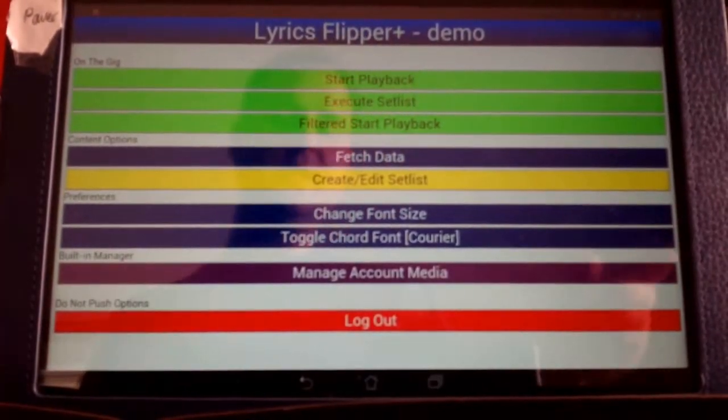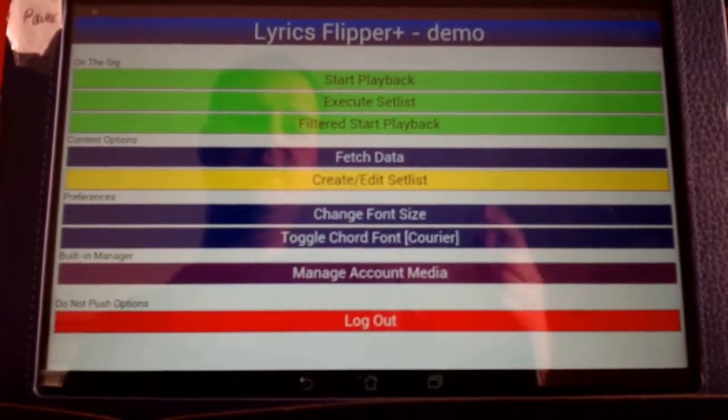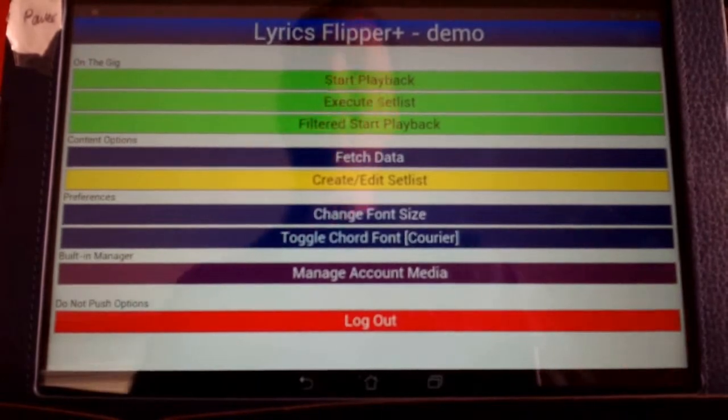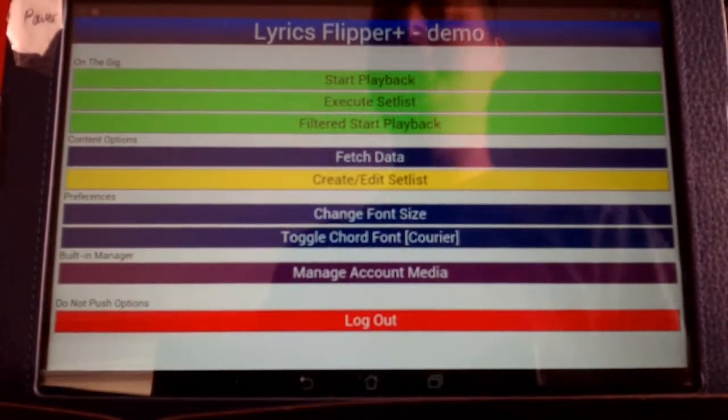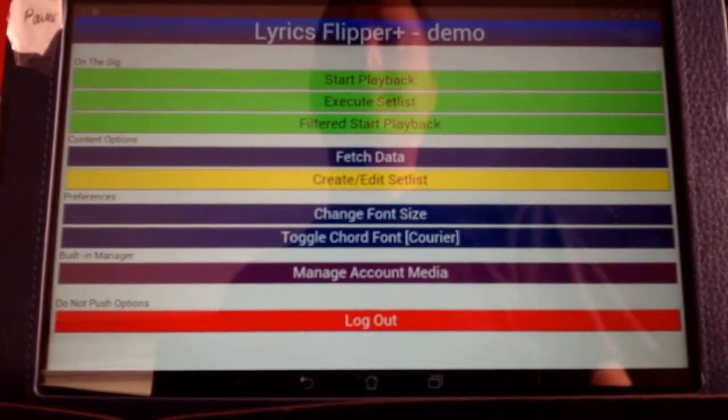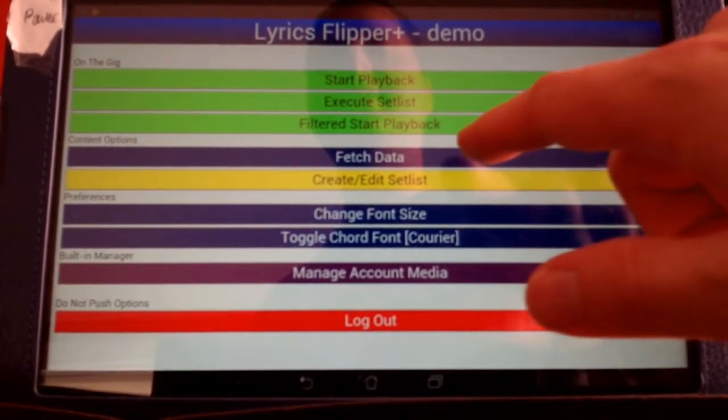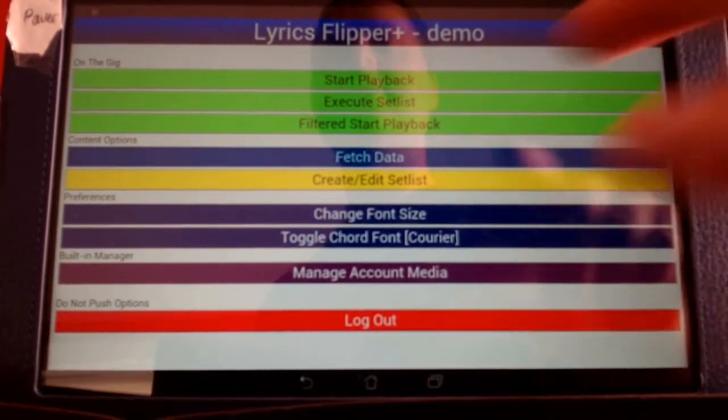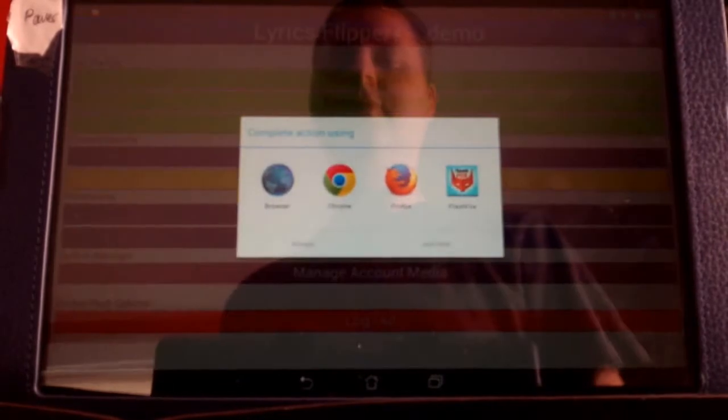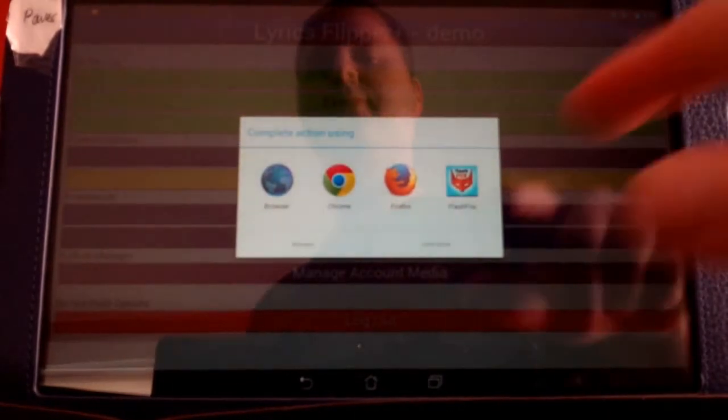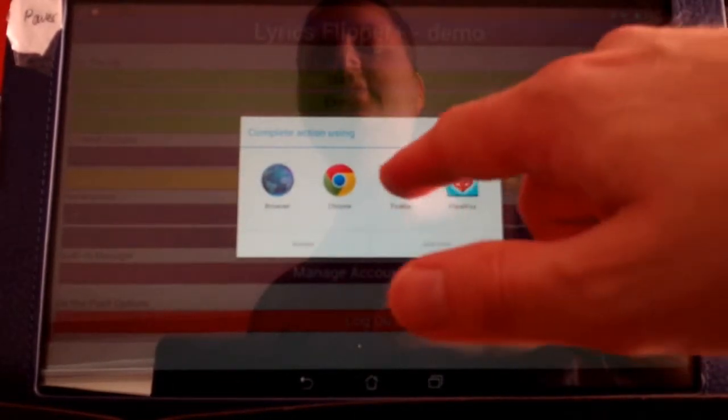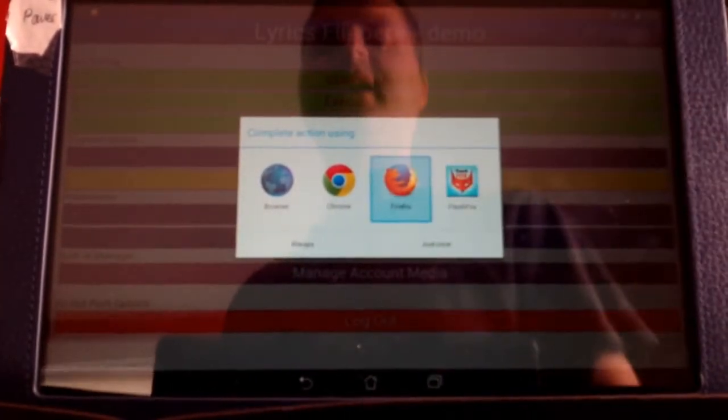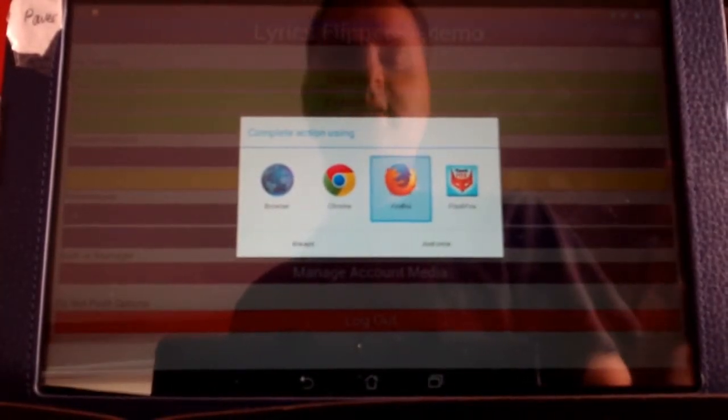Alright, so now I'm going to explain what the Fetch Data Button is all about. The Fetch Data Button will bring up whatever browser you choose. I'm going to choose Firefox in this case.